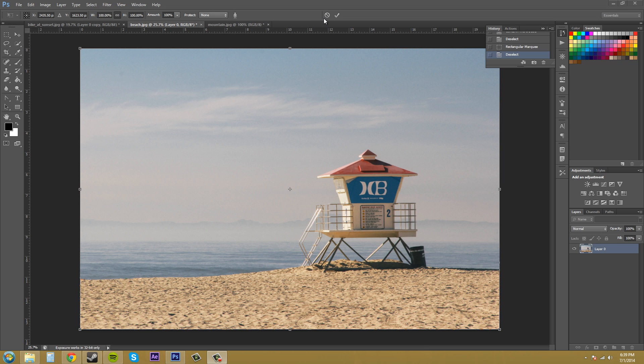Now these buttons over here, this button with the no sign here, that's to cancel your whatever you're using. And I did that a few times within this tutorial. And the check mark here is to commit to the changes that you did. Another button for the check mark is just pressing enter.